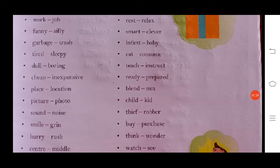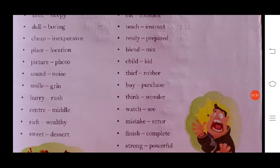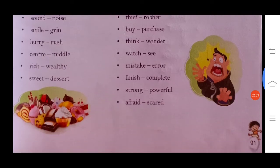Smart/clever, eat/consume, teach/instruct, ready/prepared, blend/mix, child/kid, thief/robber, think/wonder, watch/see, mistake/error, finish/complete, strong/powerful, afraid/scared, sweet/dessert.